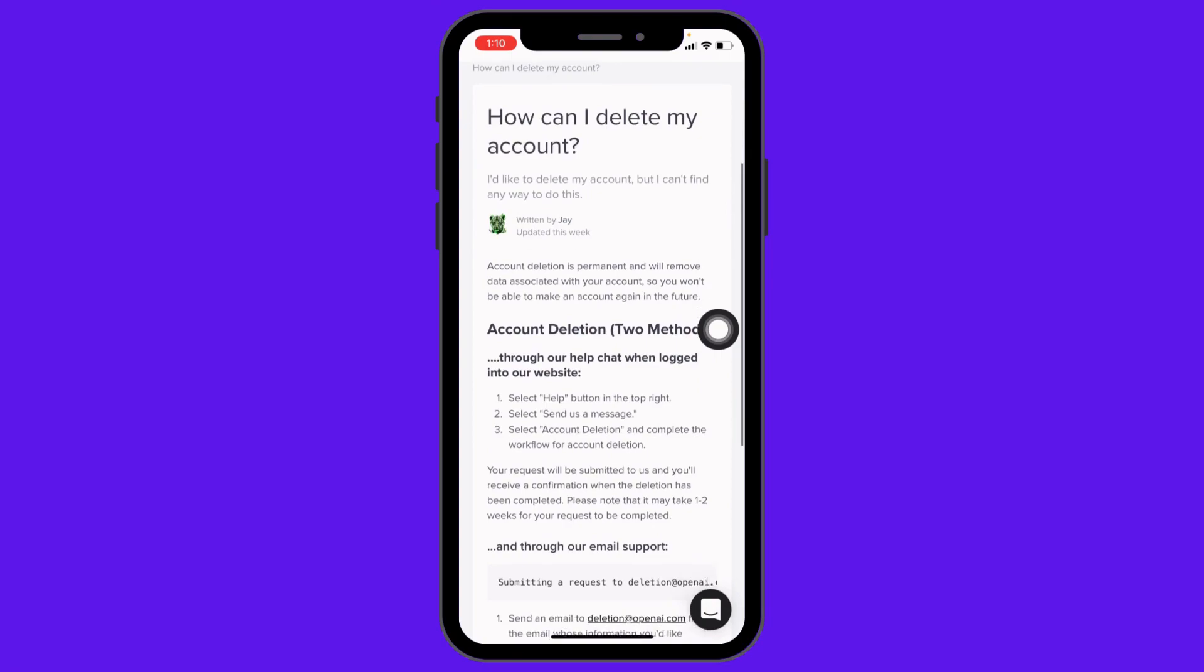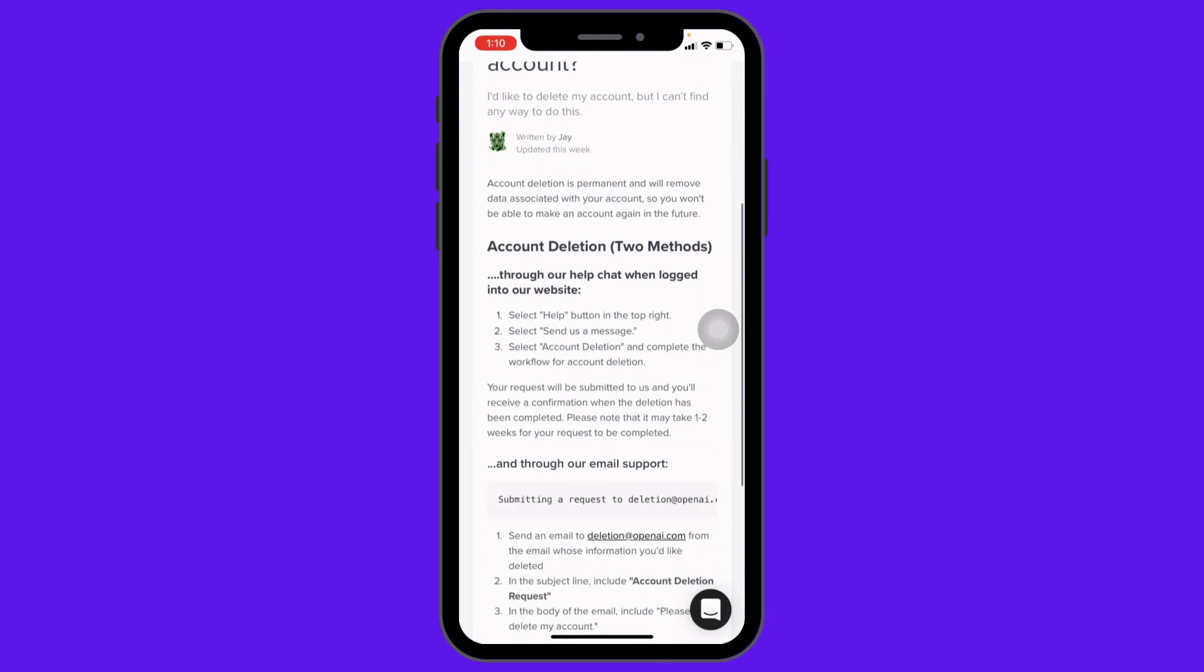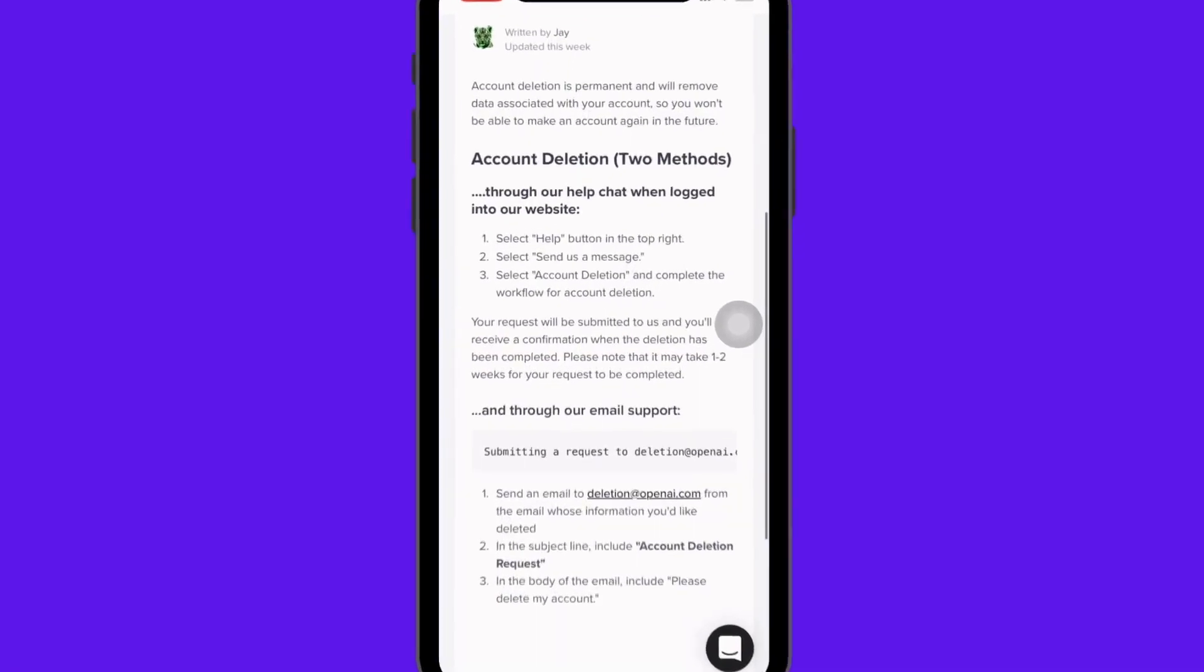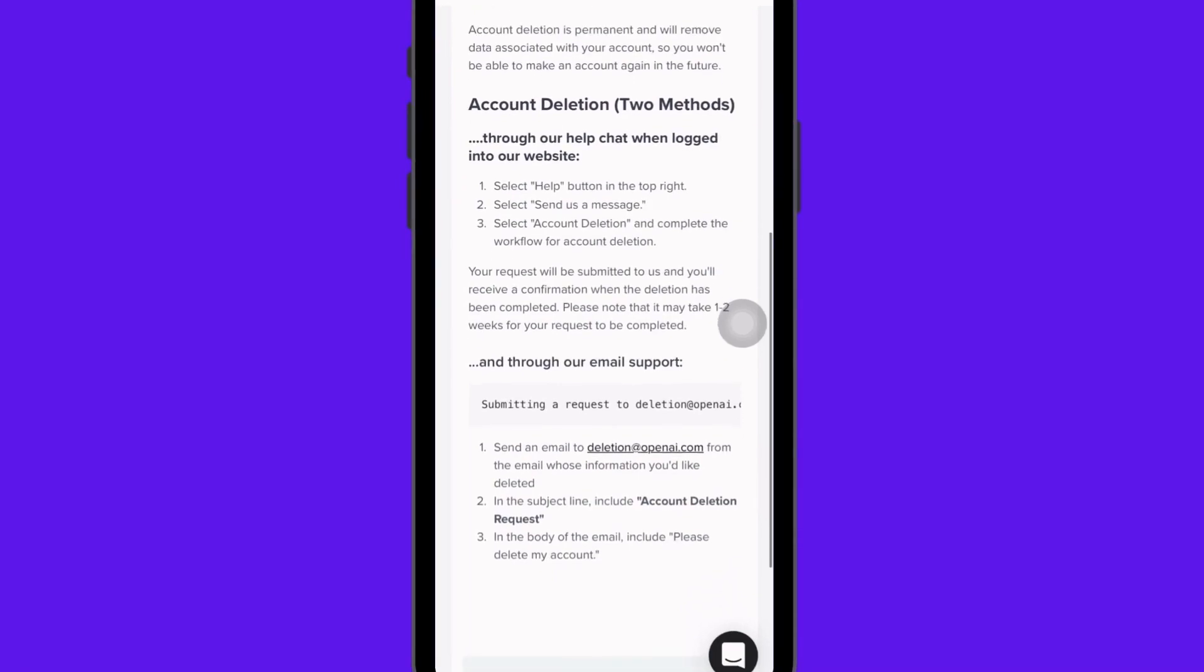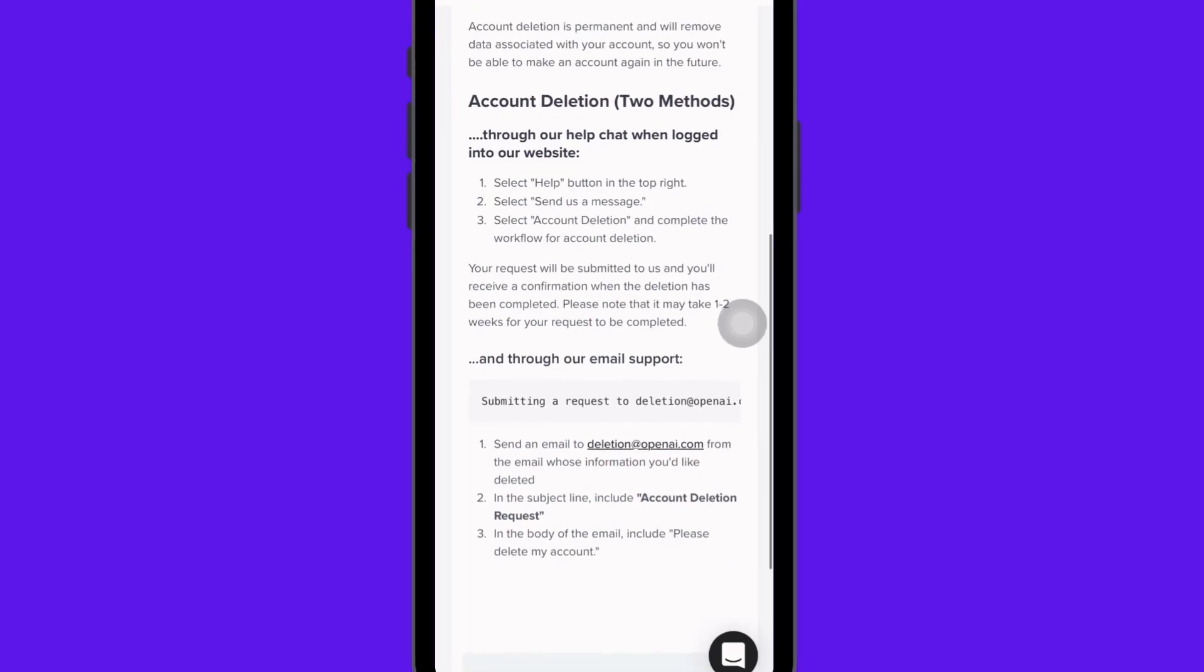Scroll down again. Here you will get two methods to delete your ChatGPT account. The first one is through the website and the second one is through email support. For the first method, you have to select the help button in the top right, send a message for account deletion, and complete the workflow.